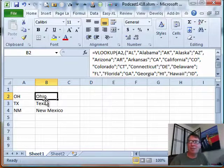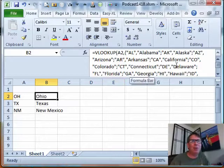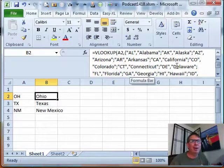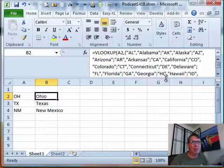They did a VLOOKUP to convert state codes to state names and they put the whole array right there in the formula. Okay, so that's cool. I get it. You know, it's better than a whole bunch of if statements.